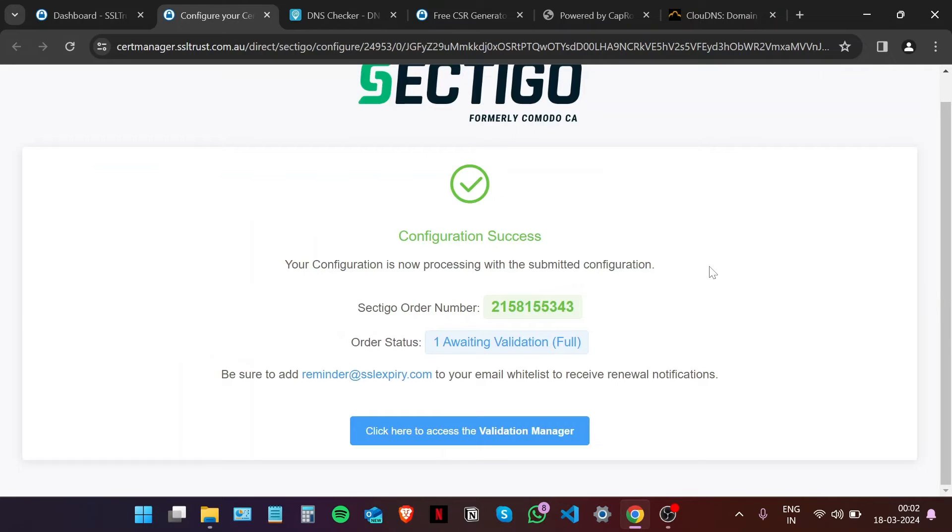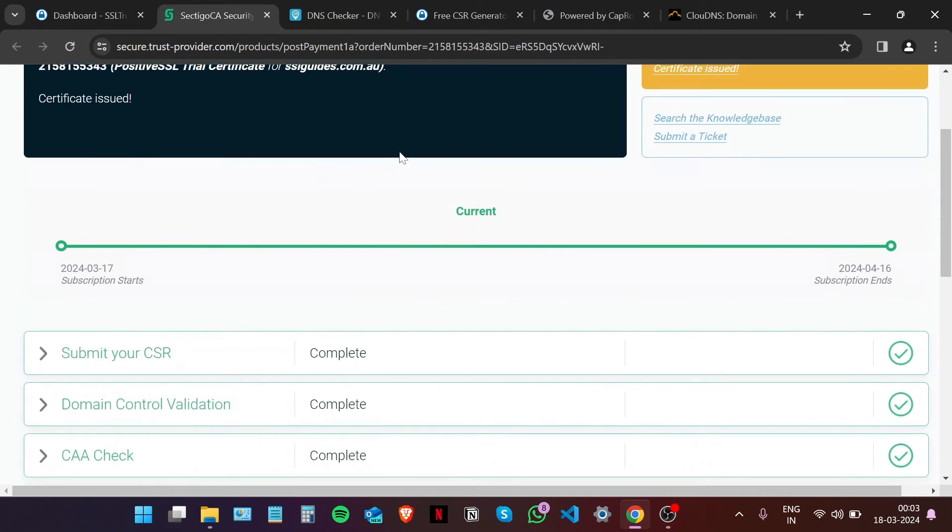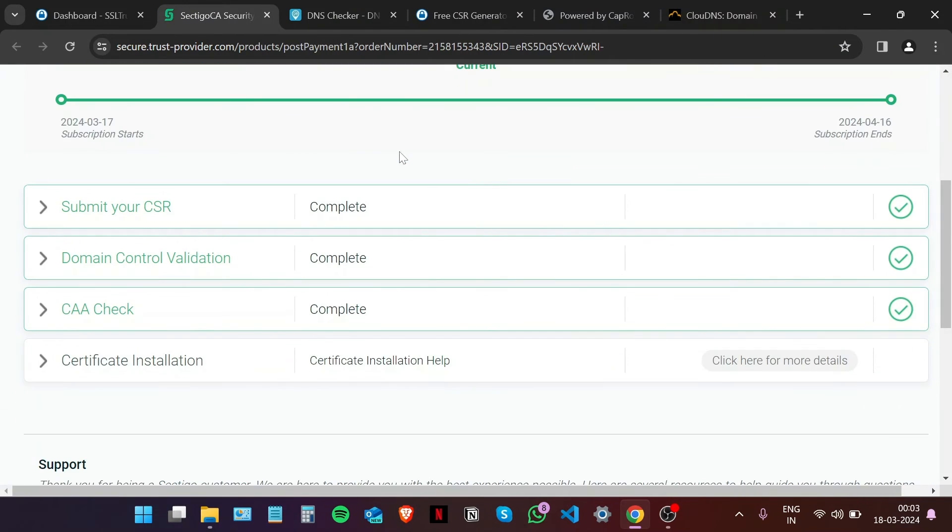As you can see, our configuration was a success. This is our order number and our status shows that we're awaiting validation. Click here to access the validation manager. As you can see, our domain control validation is complete. It didn't take much time.